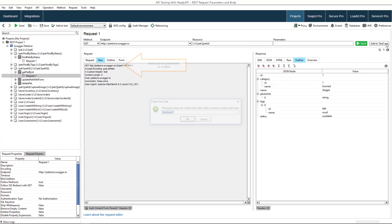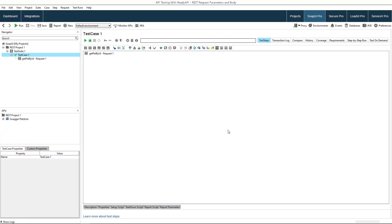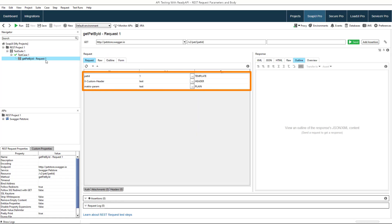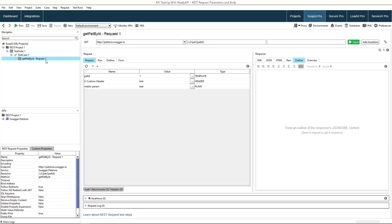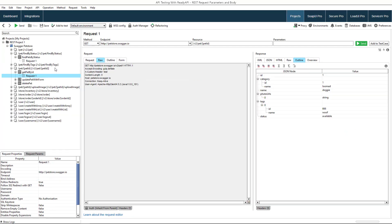Now let's create a test step from the request. When you open up that test step in SOAP UI, you will see request parameters. Here, you can change their values, but you can't add or remove parameters or configure their options. To do that, you'll have to return to projects.